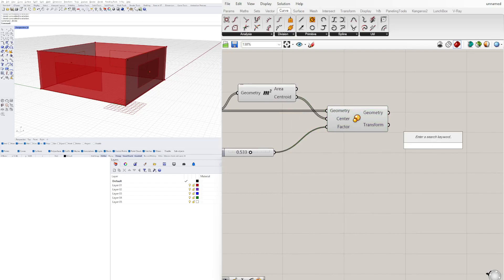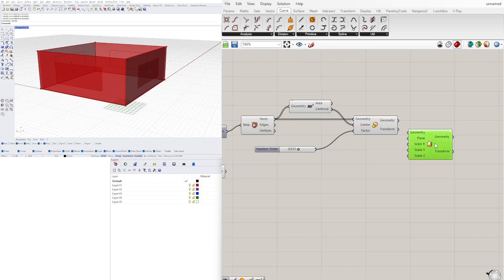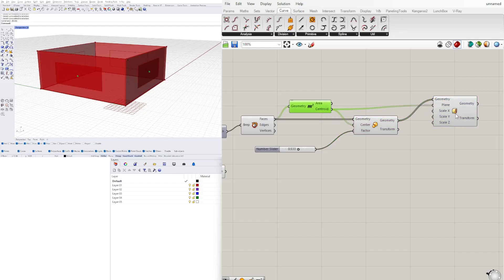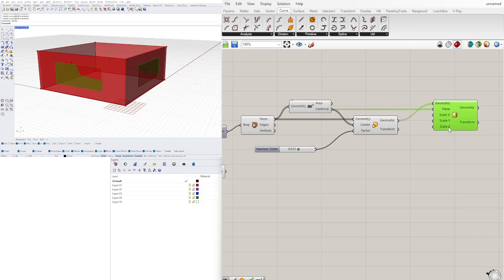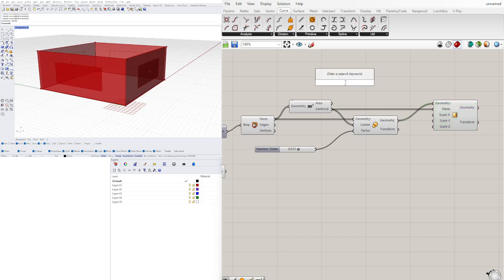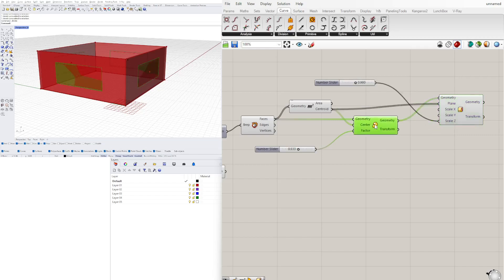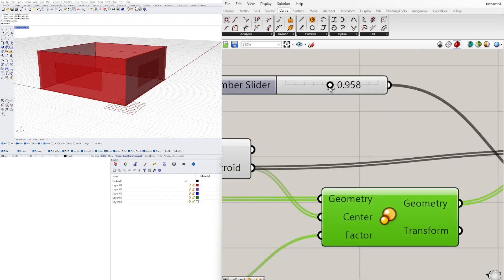We're going to scale it again in the vertical direction using scale non-uniform. Take this geometry and plug it into the top input, and the center point into the plane. We want to scale in the Z direction, so we'll go with a value between 0 and 2 — let's say 0.9 — plug that into the Z vector. Disable the preview on the previous scale. Now we can center it and adjust the height.